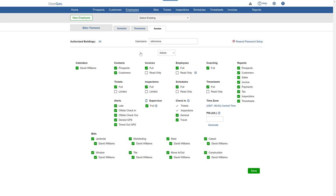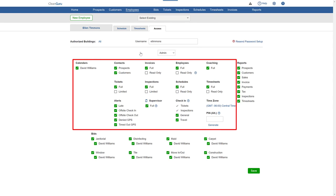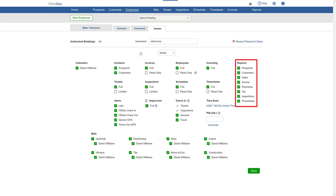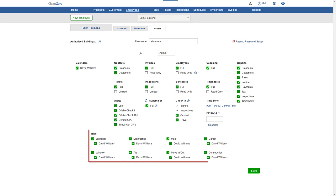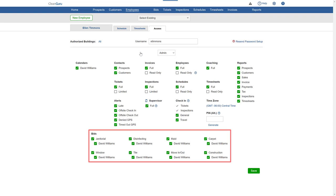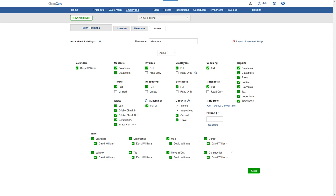Next, you can set up what access you want them to have for each of the categories, reports, and different types of bids. When you're done, click Save and the access settings will become active.